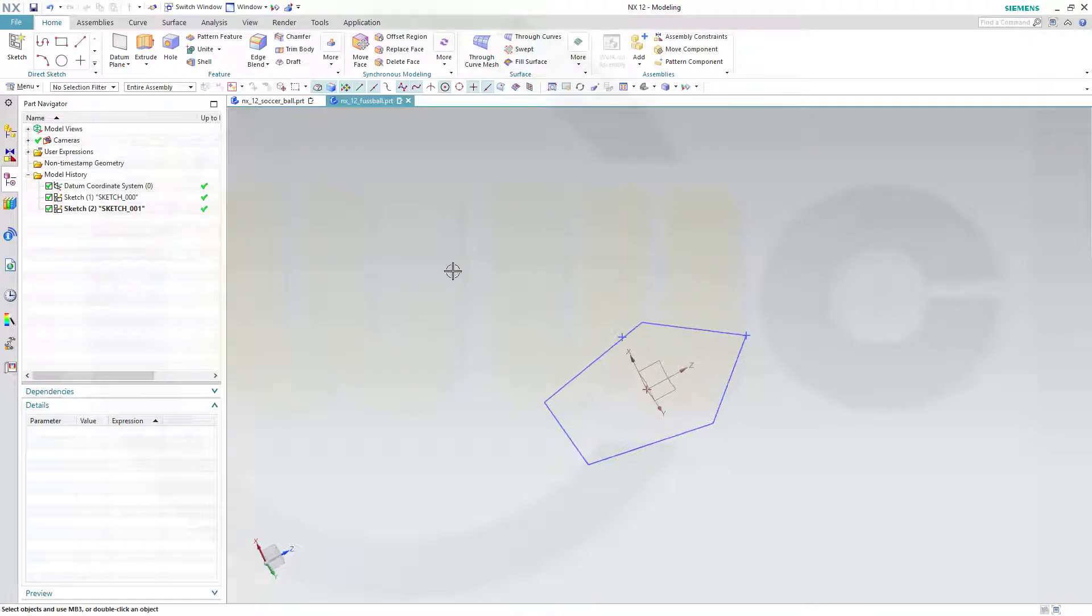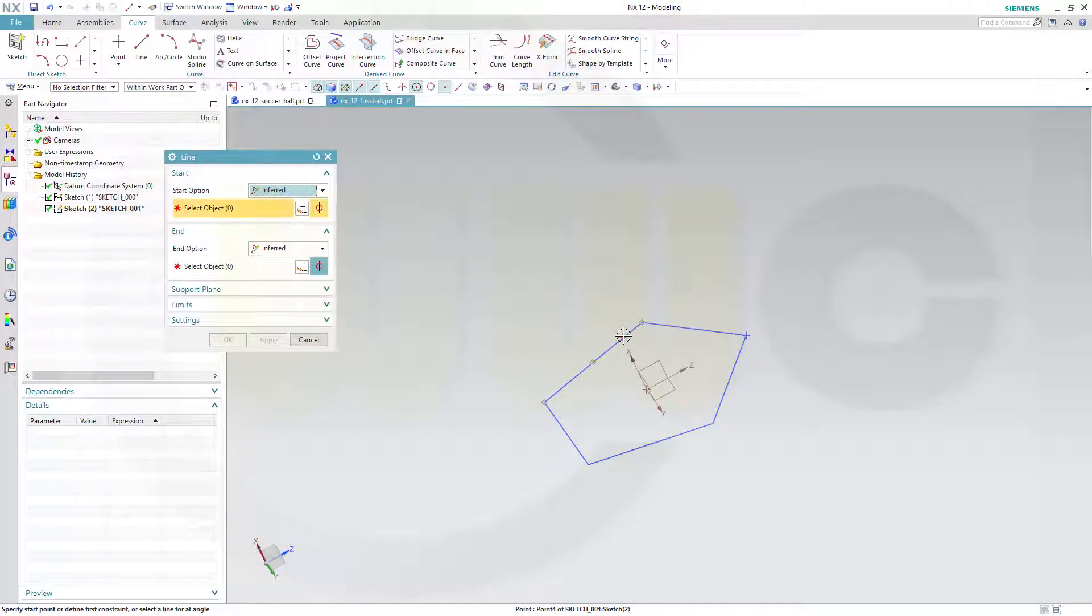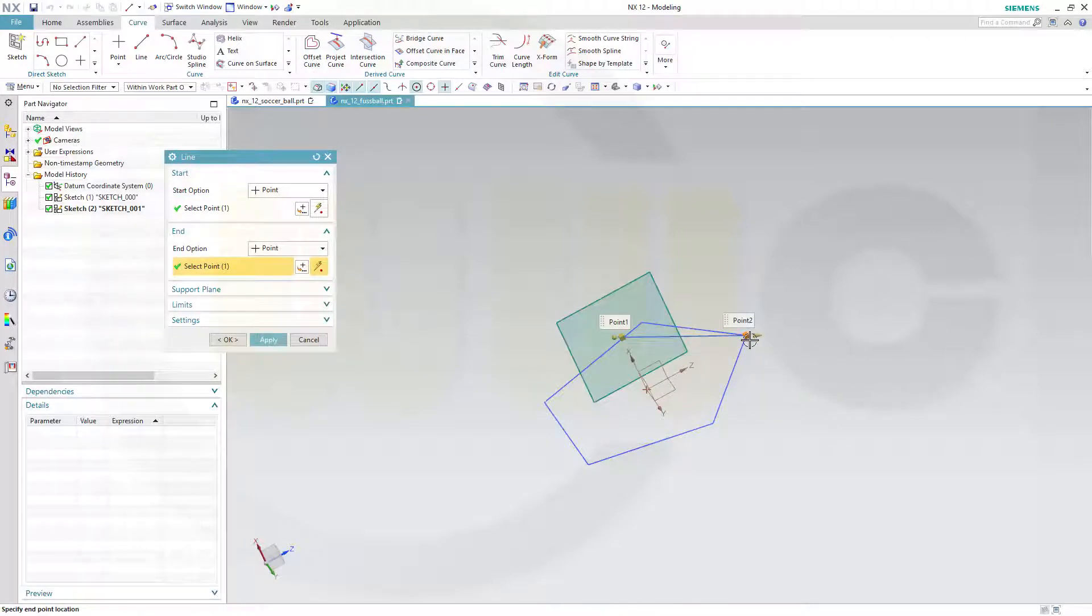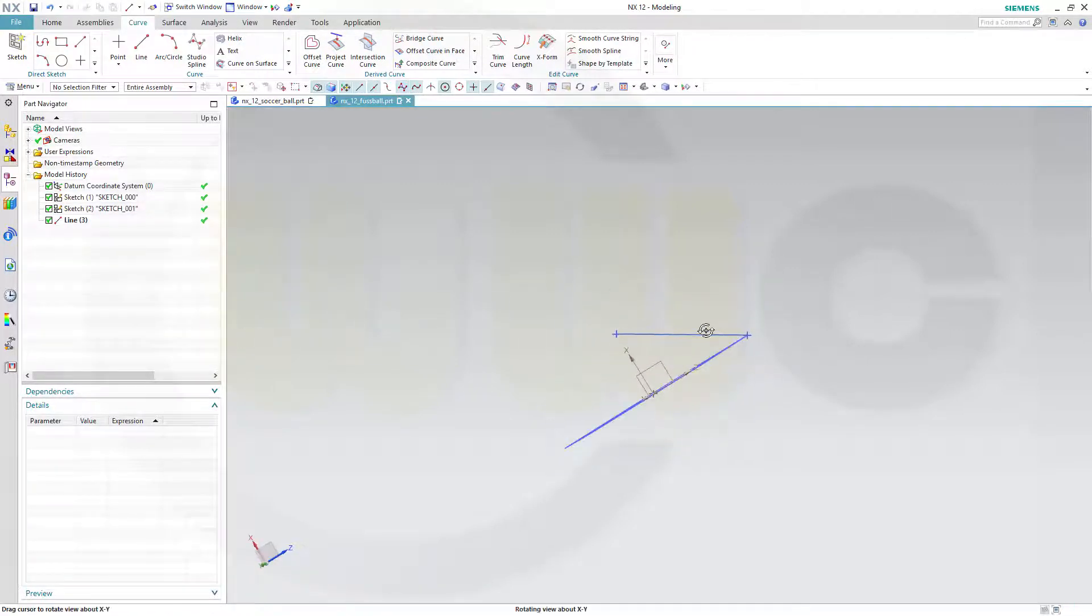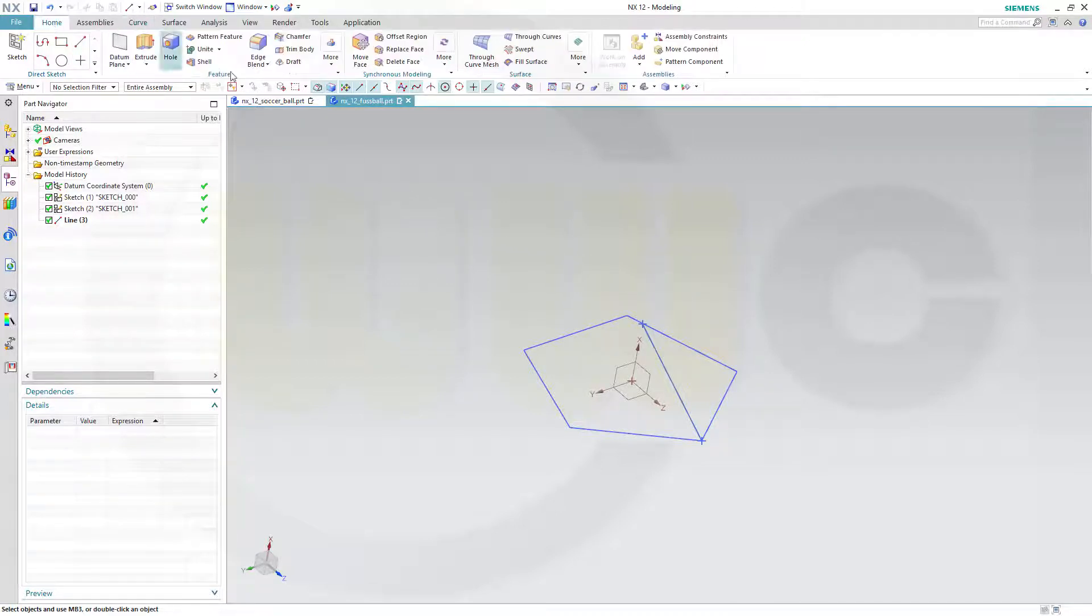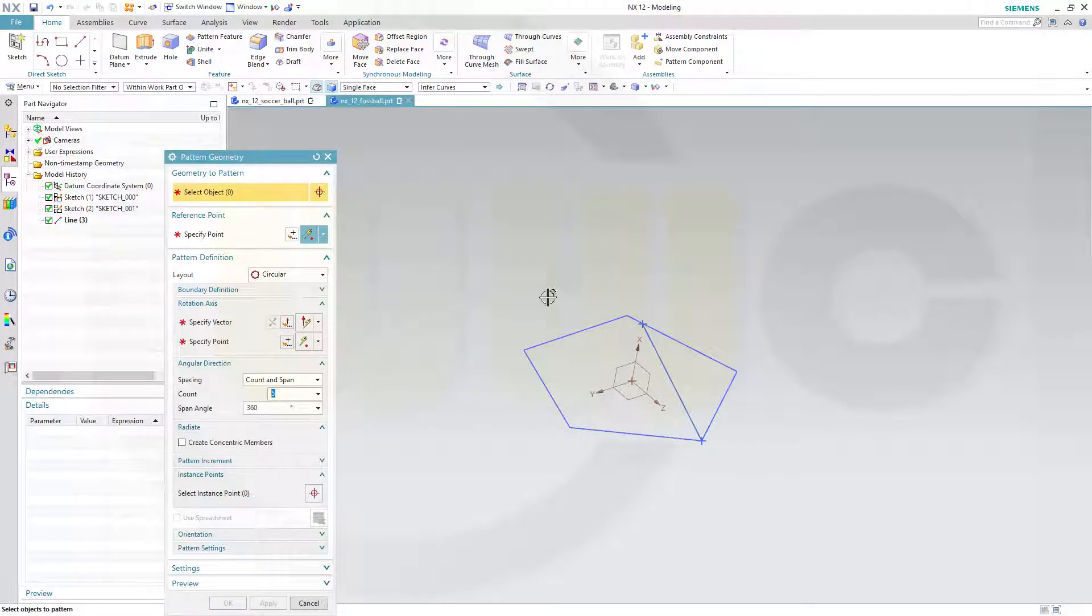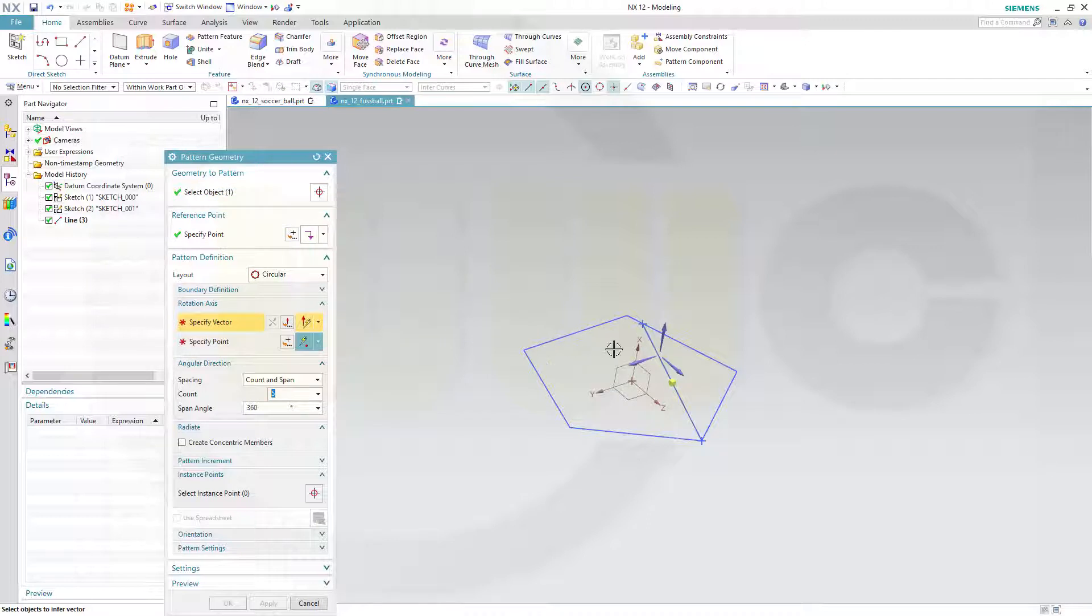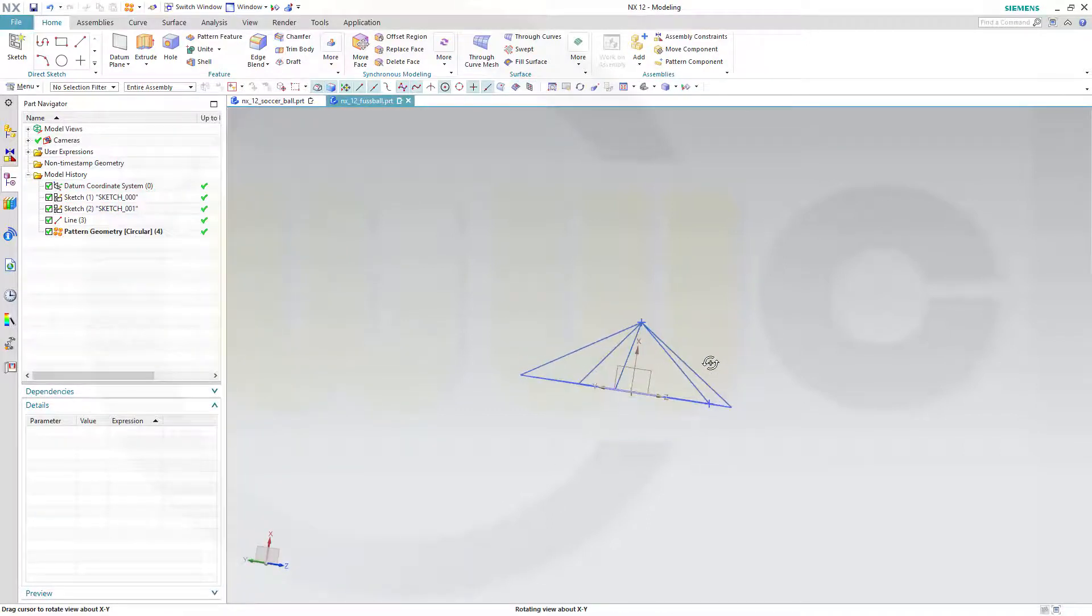Now I can go for 3D lines, or at least one. Go for Curve, Line, from point to point. Select the point and that point as well. Now in NX I can pattern that line. This wasn't possible in CATIA. Go for a pattern: Home, More, Pattern Geometry. Circular, yes. The vector would be X-axis and I need five instances. Count and span - five is the count, span is 360 degrees.